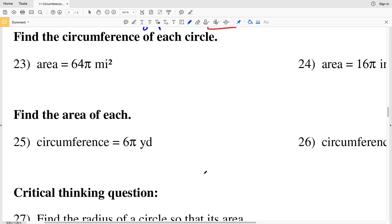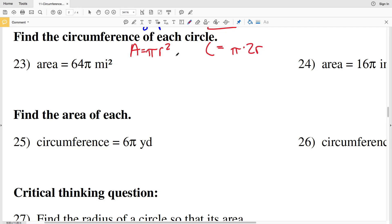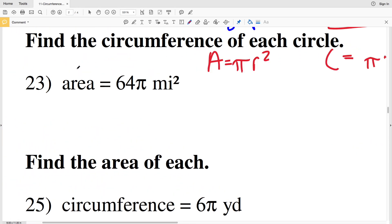In numbers 23 and 24 I'm going to be finding the circumference of each circle but using area to do so. Essentially I'm going to use area to solve for the radius and then plug the radius into my circumference formula. The formulas are: area equals pi times R squared, and circumference equals 2 pi R.